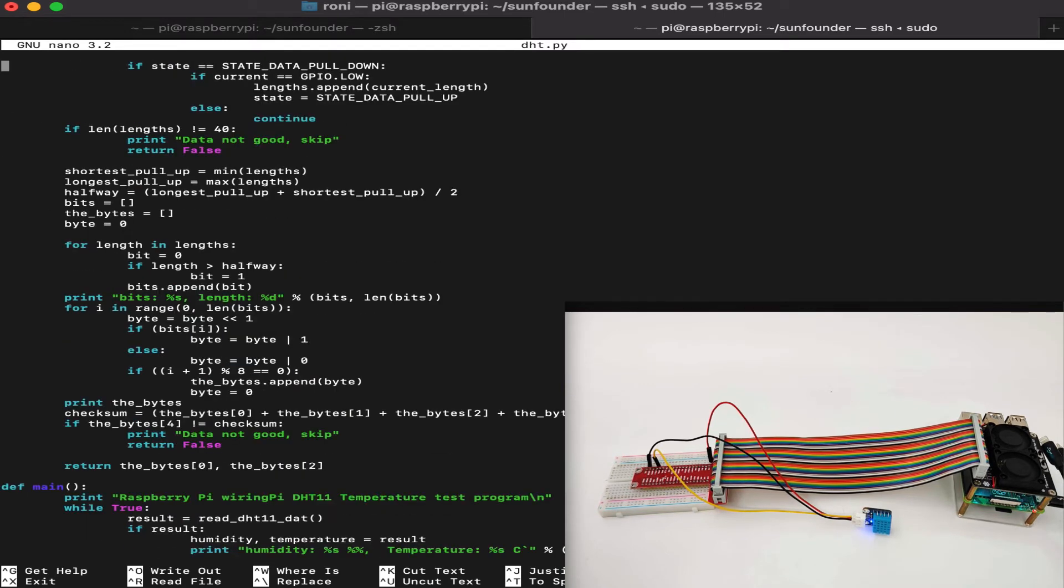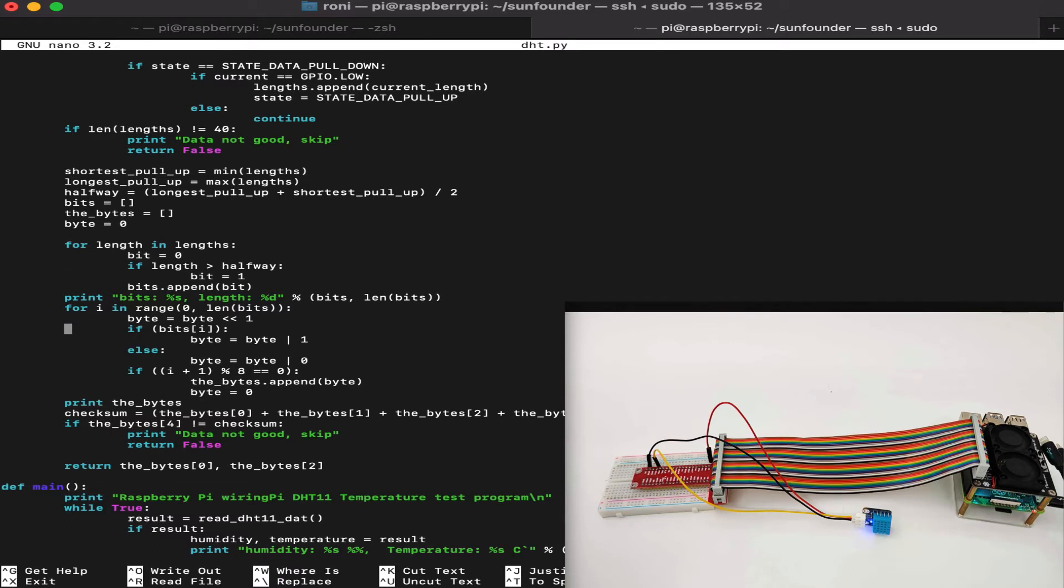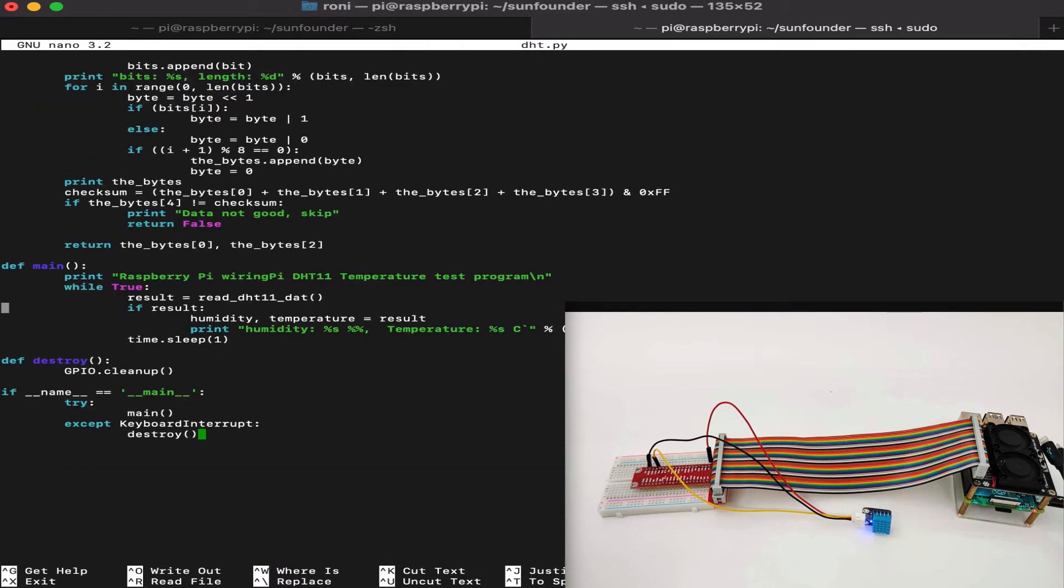It's a very long code, but don't worry. Once you get into it, it's very straightforward and very easy to understand. We get the bits and then convert it, get the checksum, and at the end, we will get the temperature and the humidity from the DHT11 sensor.